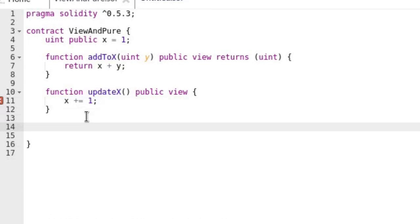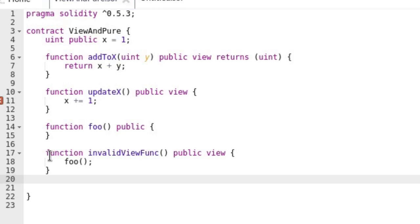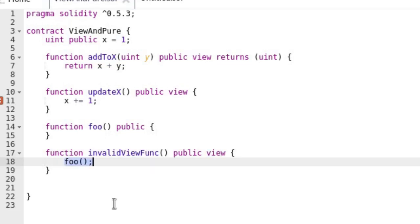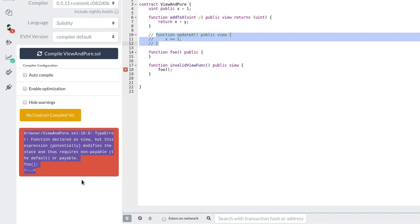A function cannot be a view function if it calls another function which is neither view nor pure. Here we have a function called foo and it is not declared as view. We also have a function called invalid_view_func which is declared as view. Inside invalid_view_func it's going to call another function foo which is neither view nor pure. If you try to compile this code you'll get an error stating that invalid_view_func contains code that potentially modifies the state.